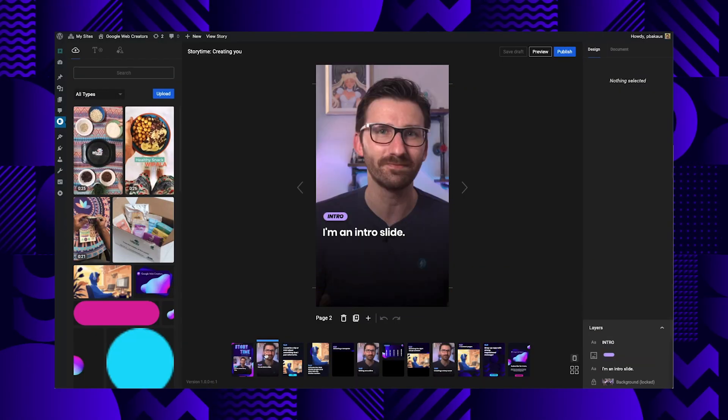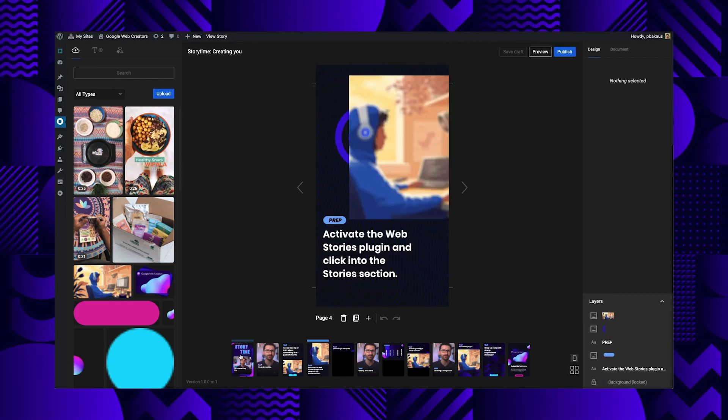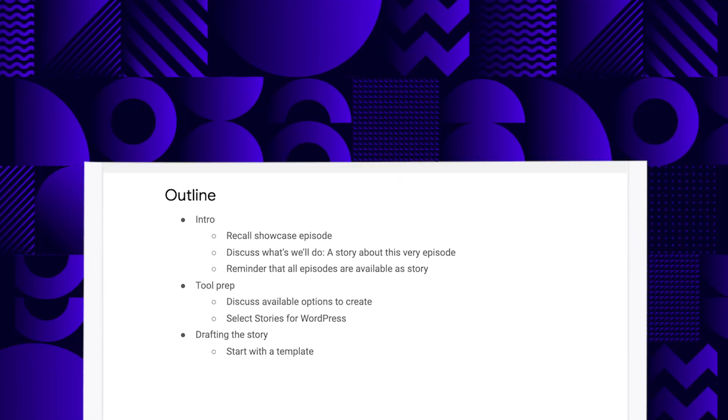Now we're in the editor — exciting! One thing that may not be super obvious at first is that a web story isn't a single page at a time like on most social media platforms. Every web story is a self-contained editorial story with a beginning and an end, so this story will naturally have multiple pages. Before I fully design and lay out each page, I personally like to write an outline first and really focus on creating a great story arc. This isn't for everyone — maybe you want to skip this step and dive right in — but it really works for me.